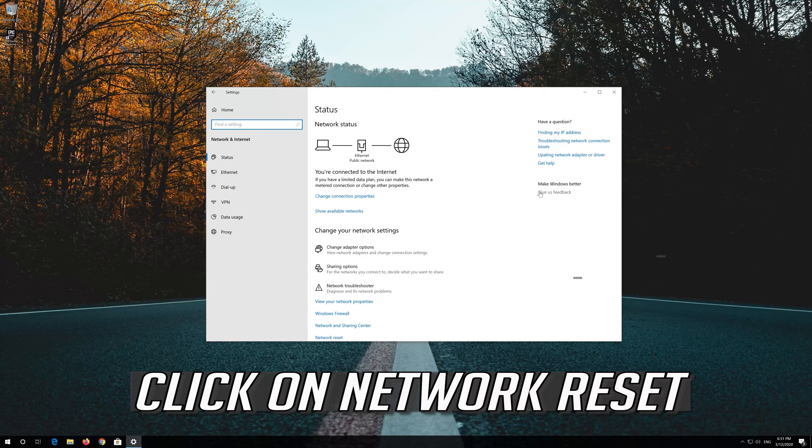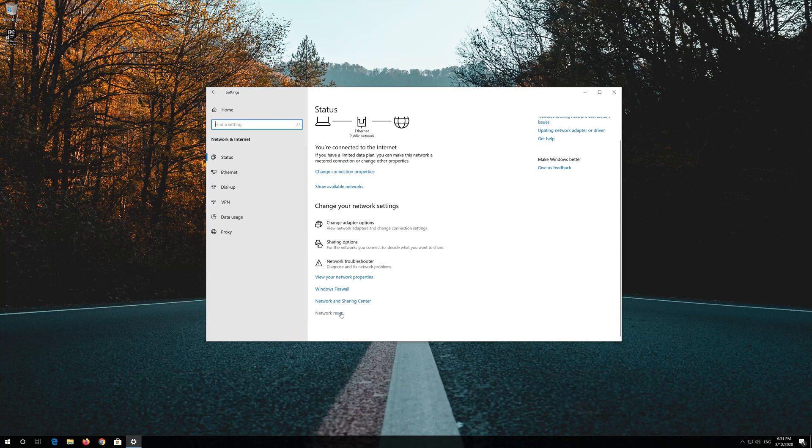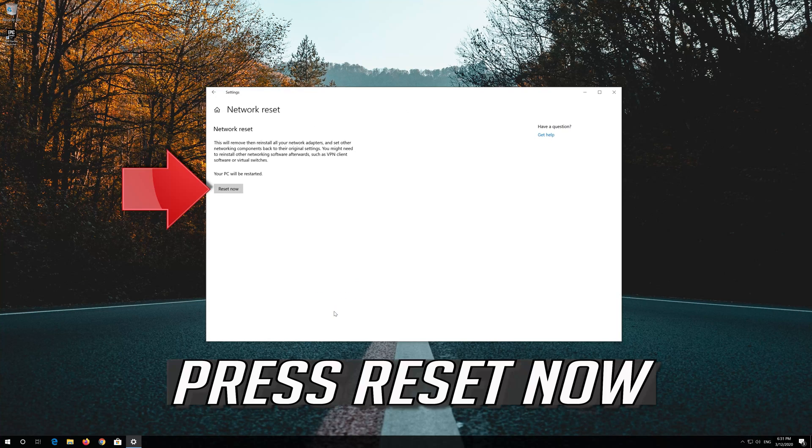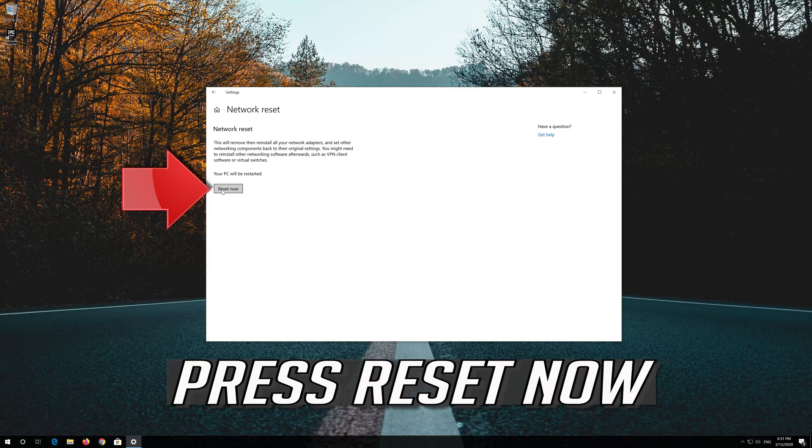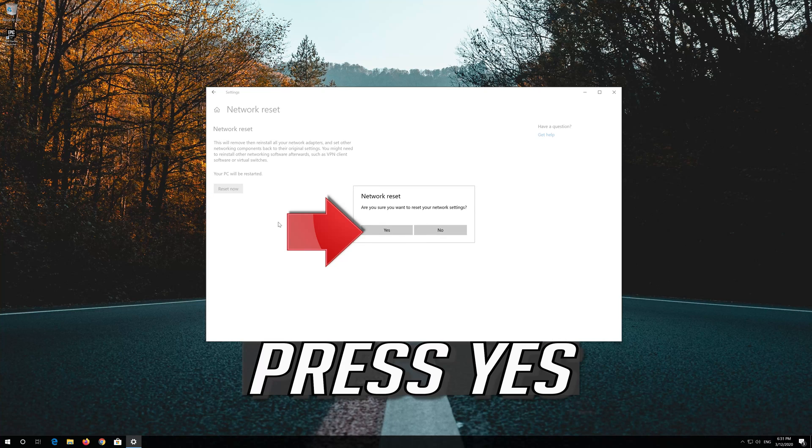Click on Network Reset. Press Reset Now. Press Yes.